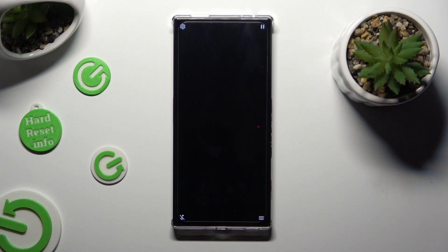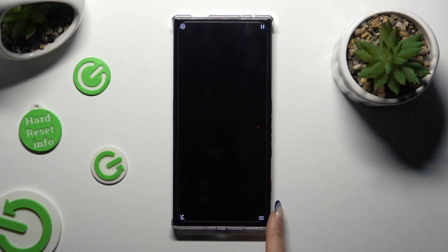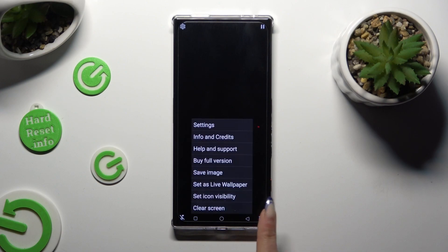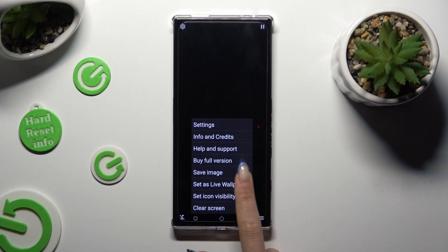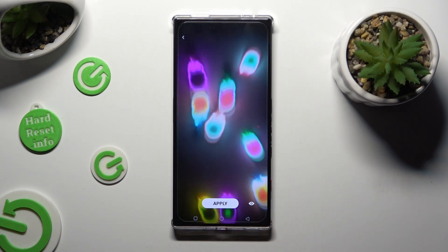When you're ready, click on those two lines at the bottom right one. Select Set as Live Wallpaper.